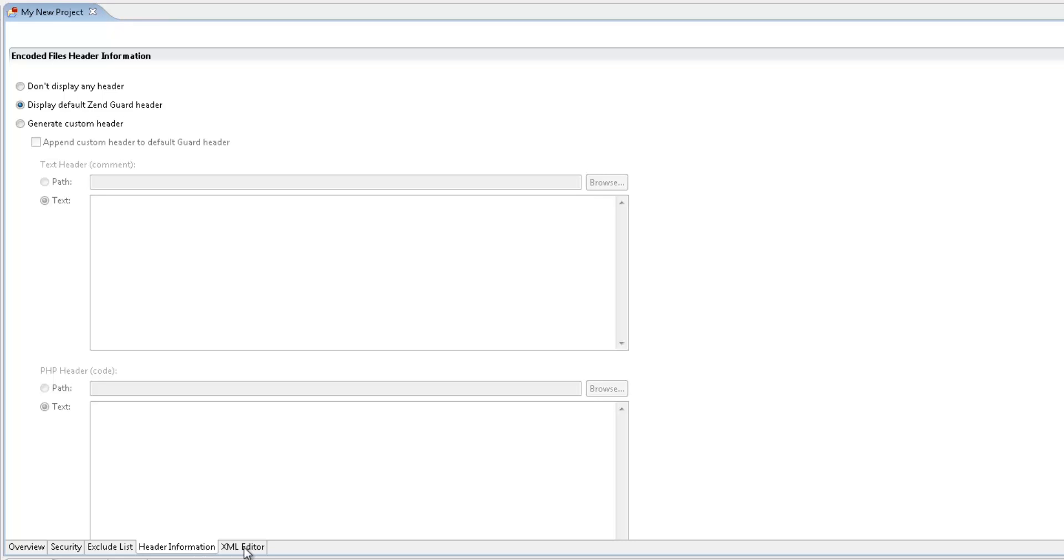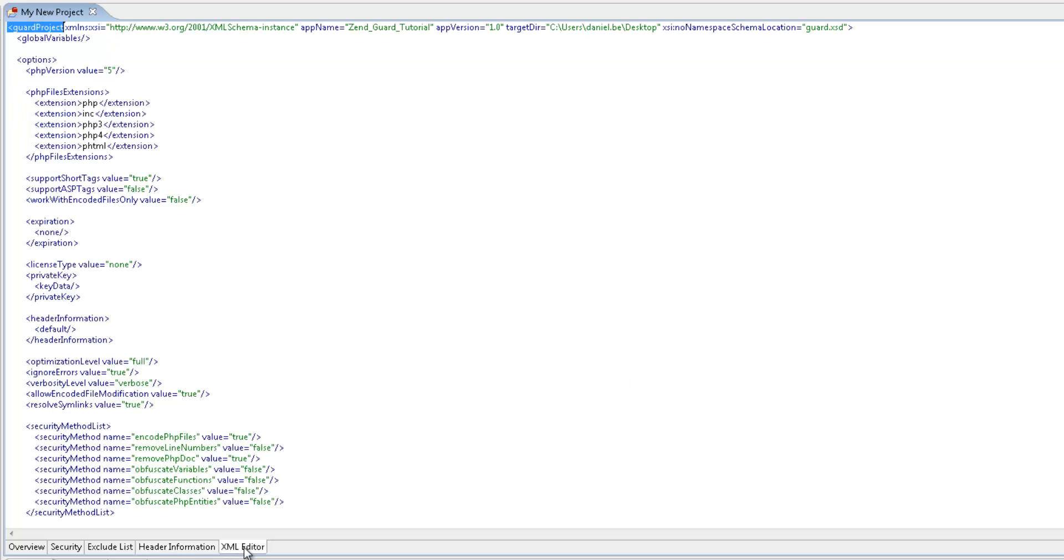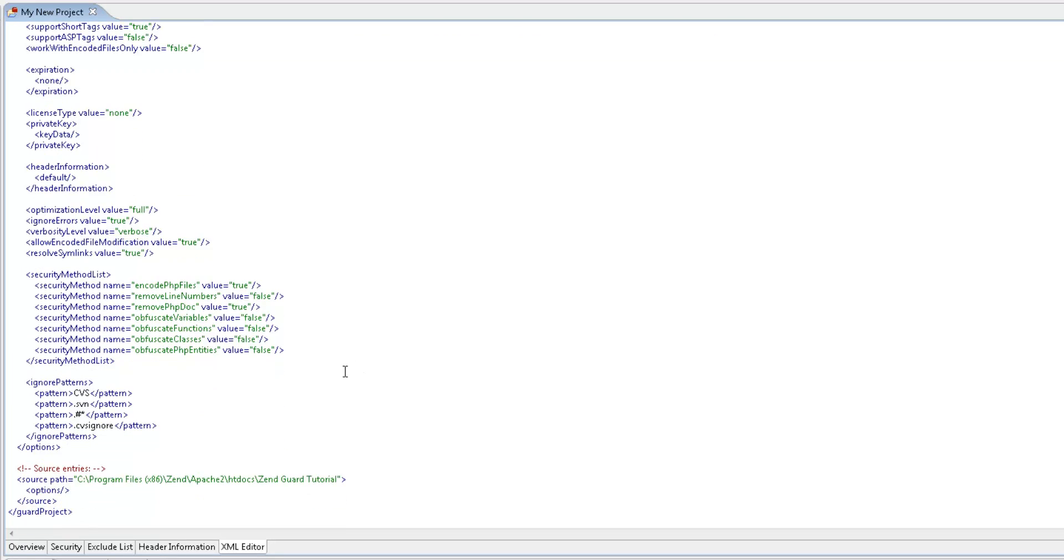And last but not least, the XML editor tab which allows you to view and manually configure all your project options.